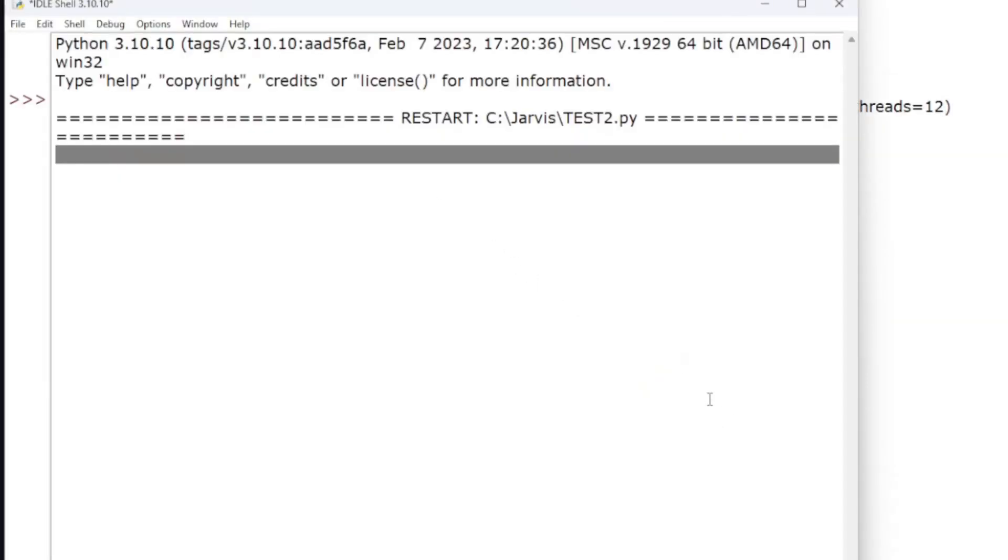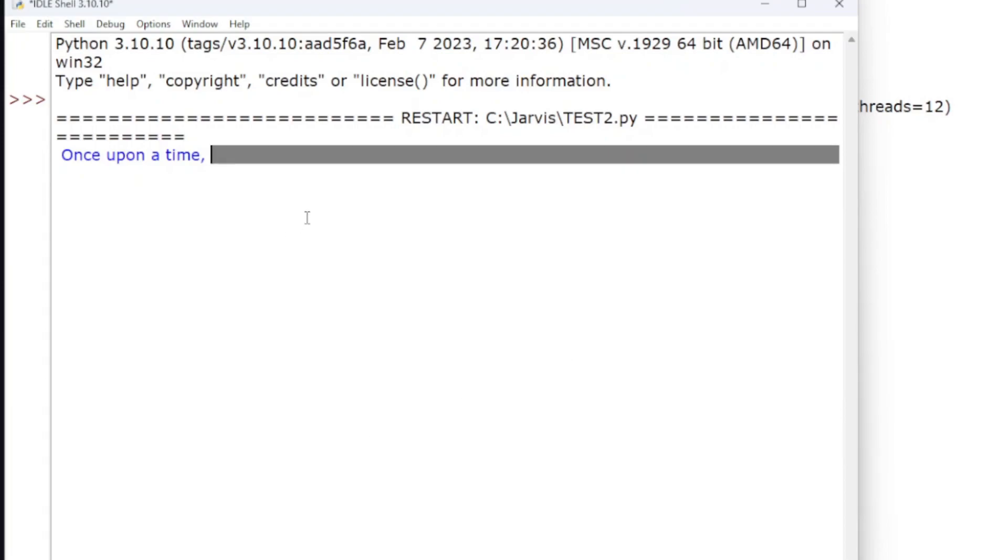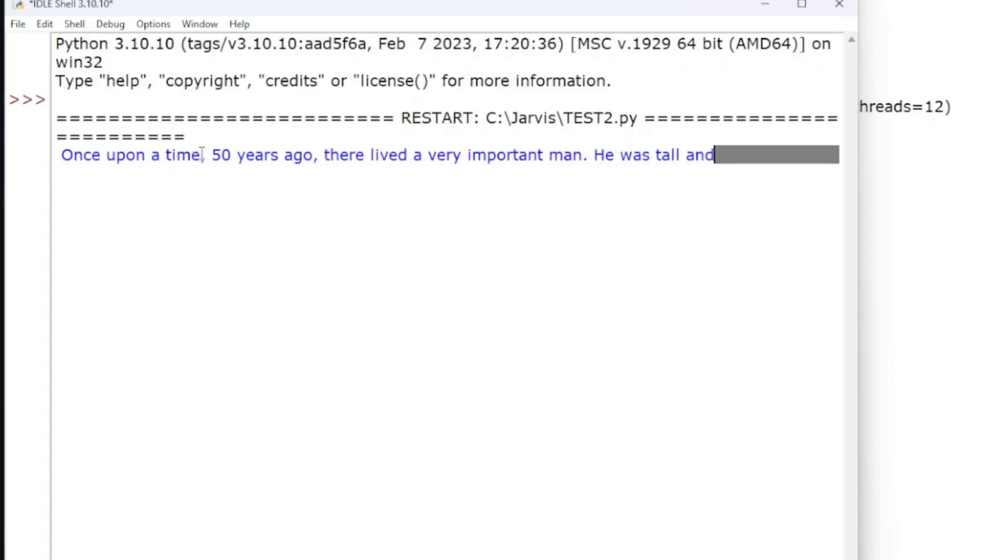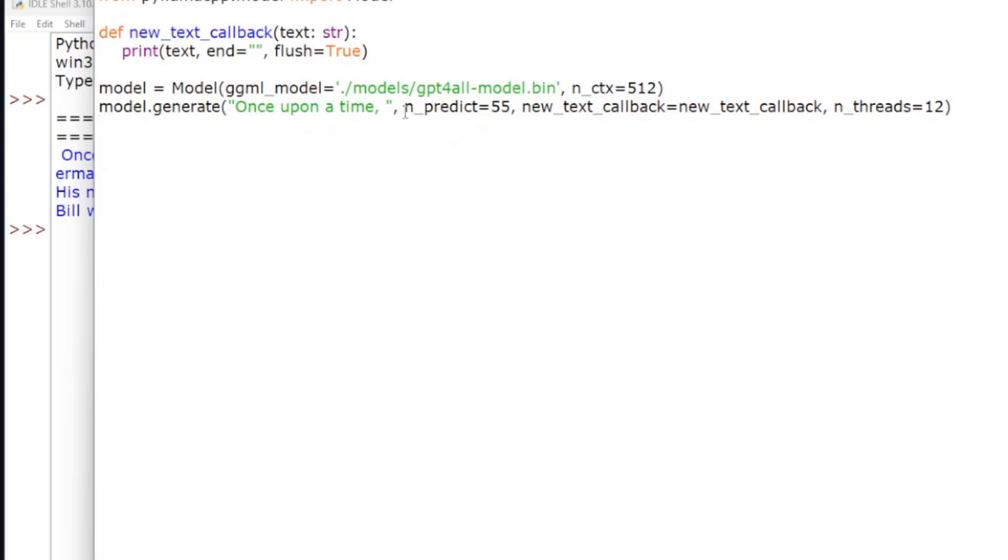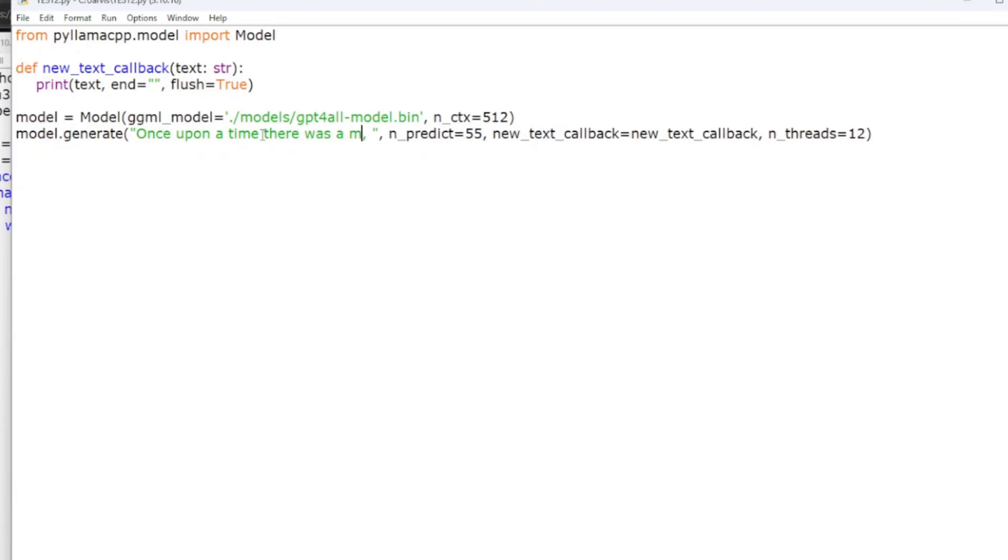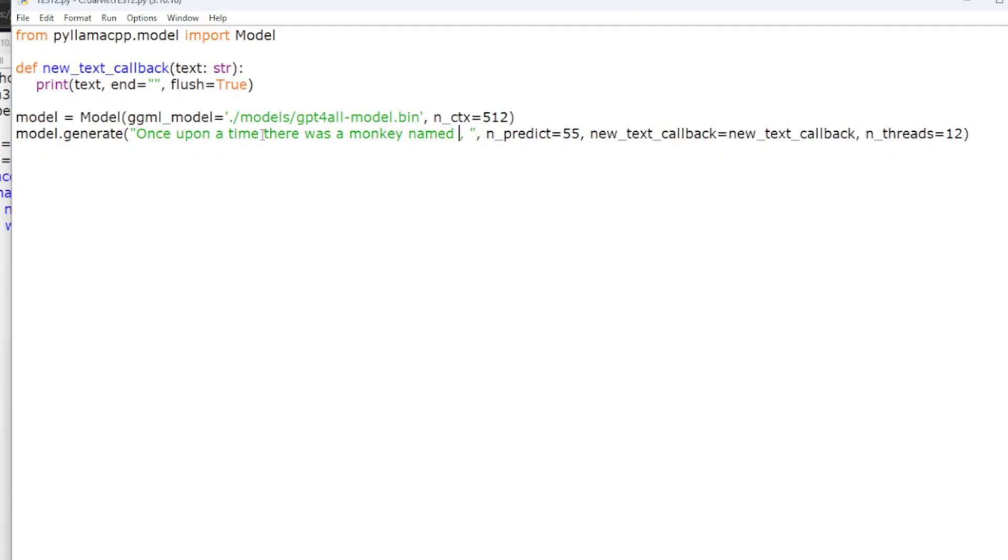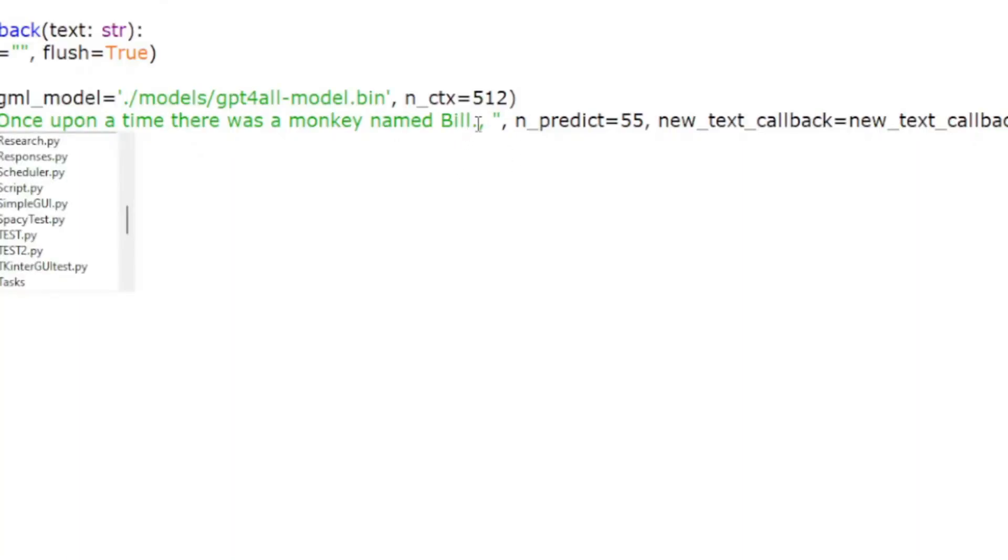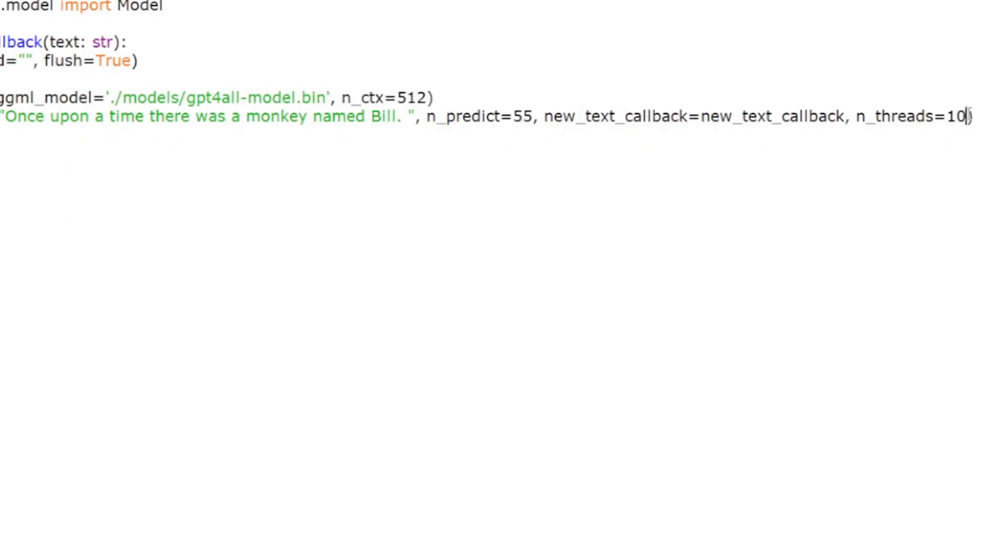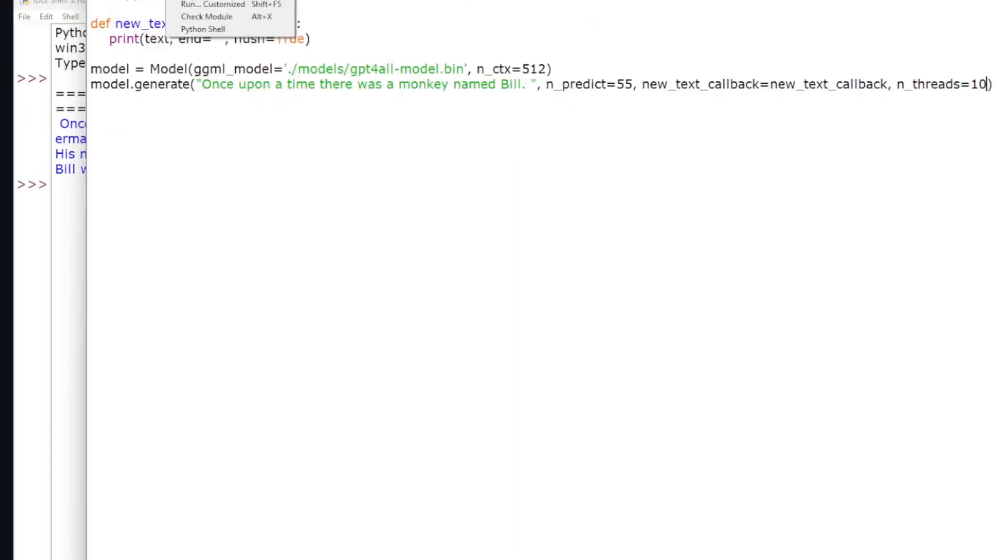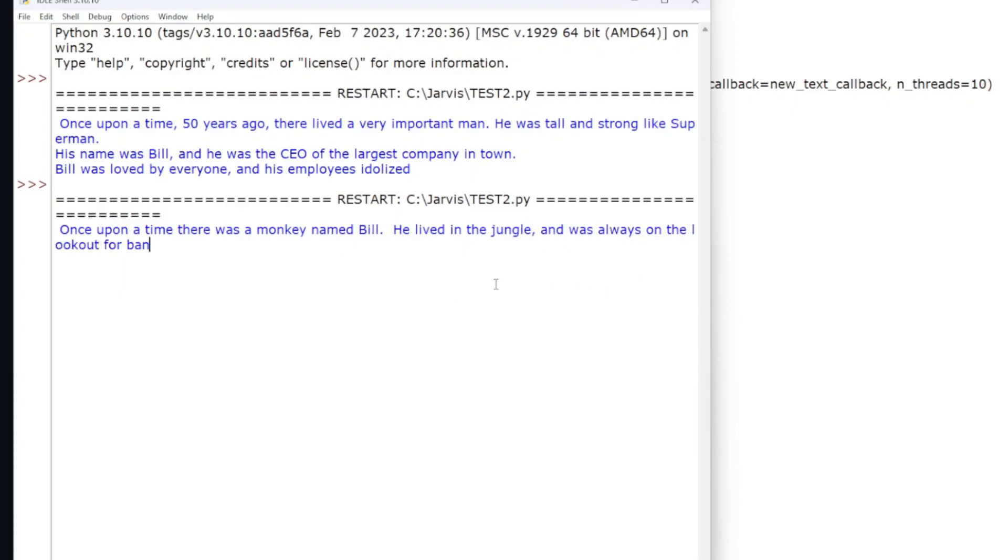So if we run this, once upon a time. Didn't have any type of ending punctuation. It's going to try and continue on and finish that sentence and then go from there. We're going to say once upon a time, there was a monkey named Bill. We're going to give it some punctuation. Just kind of change that to 10 just to run it. Okay, Bill, he lived in the jungle, was always looking for bananas, blah, blah, blah.